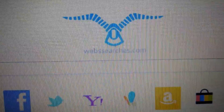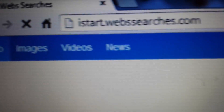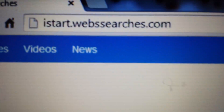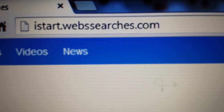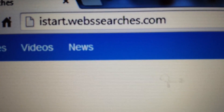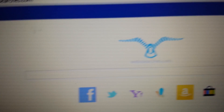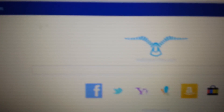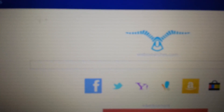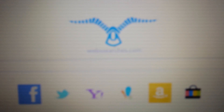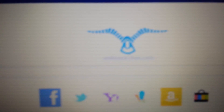You guys have been infected with this web searches, basically your browser and your homepage keeps getting redirected to iistar.websearches.com. I'm going to show you how to get rid of it on three browsers: Google Chrome, Internet Explorer, and Mozilla Firefox. We're going to start off with Google Chrome.